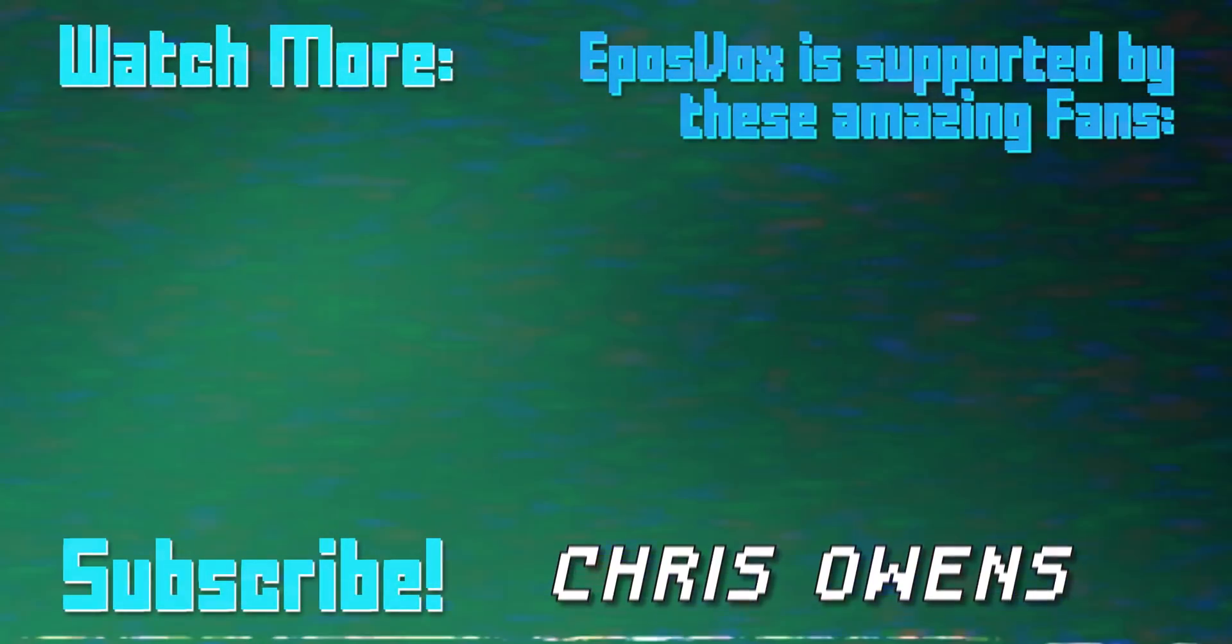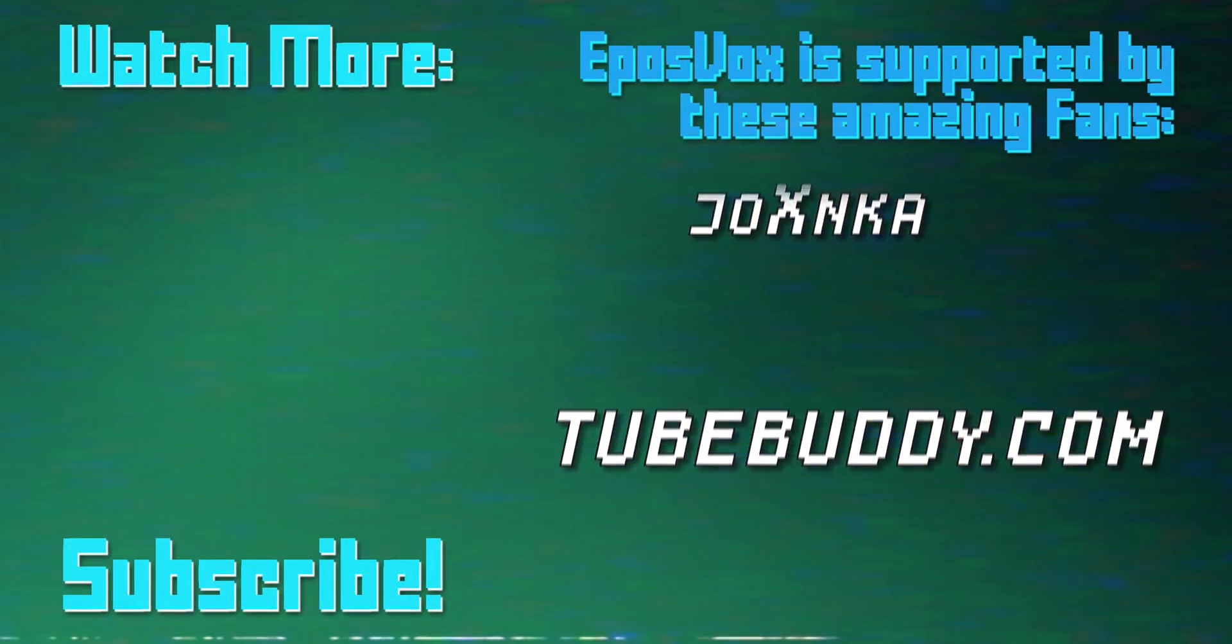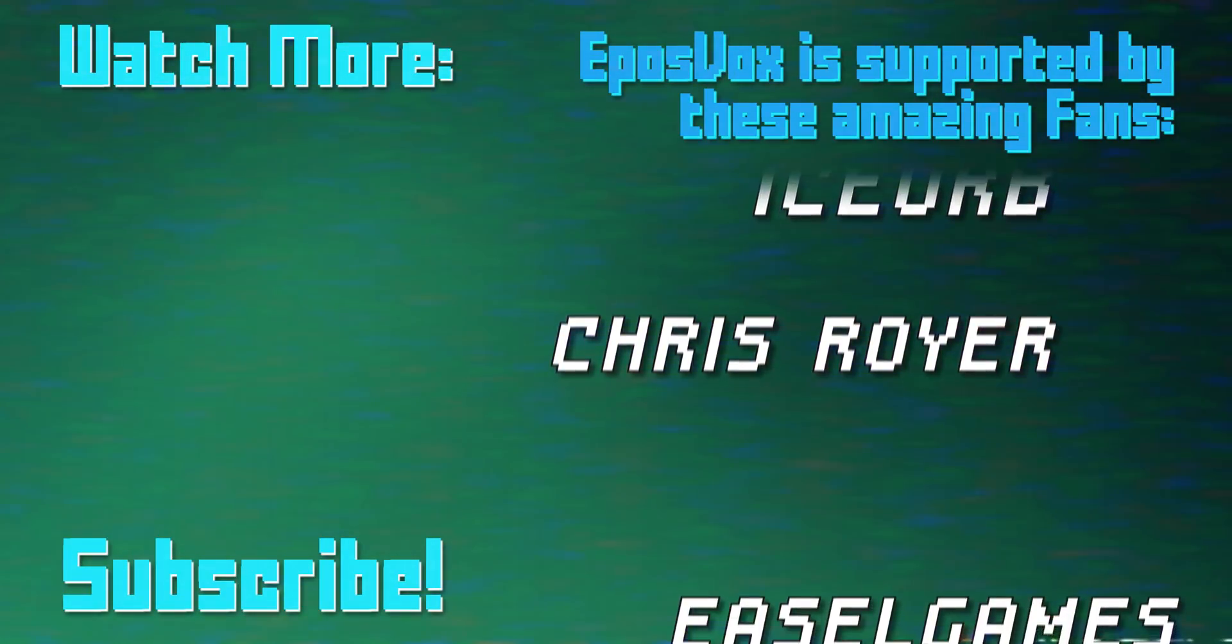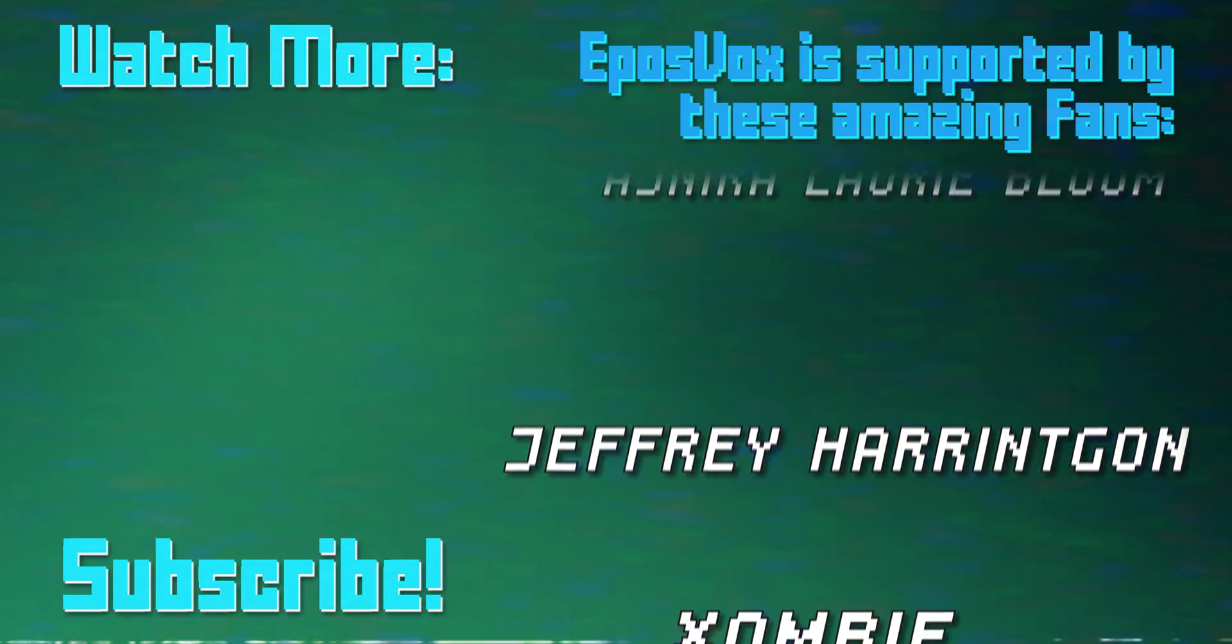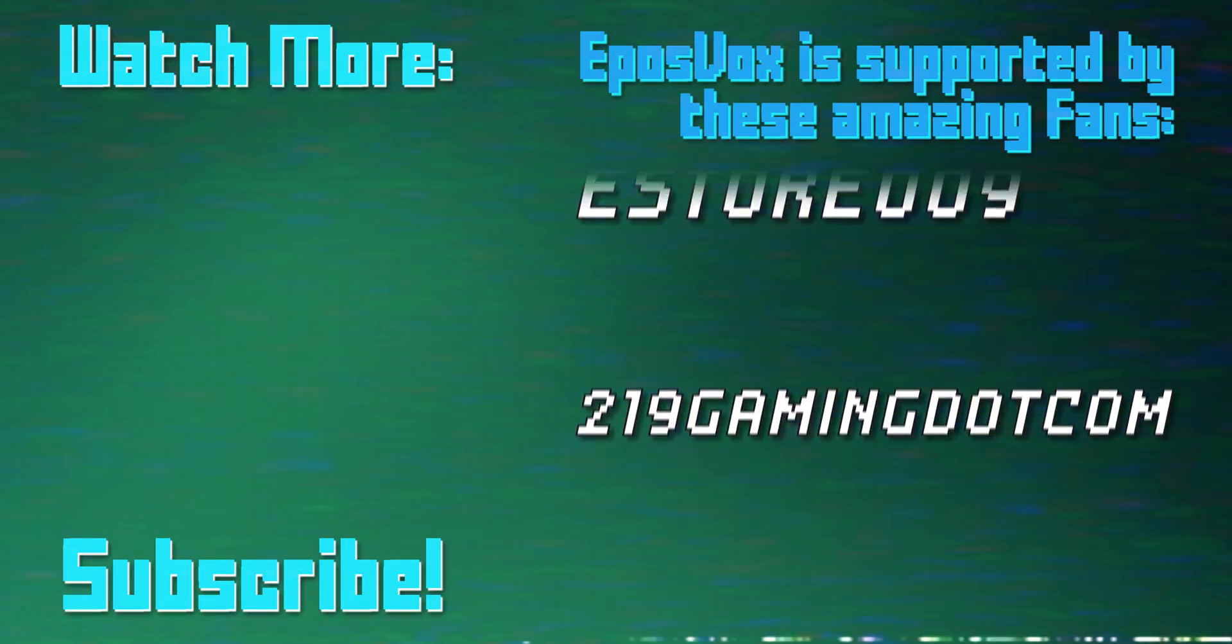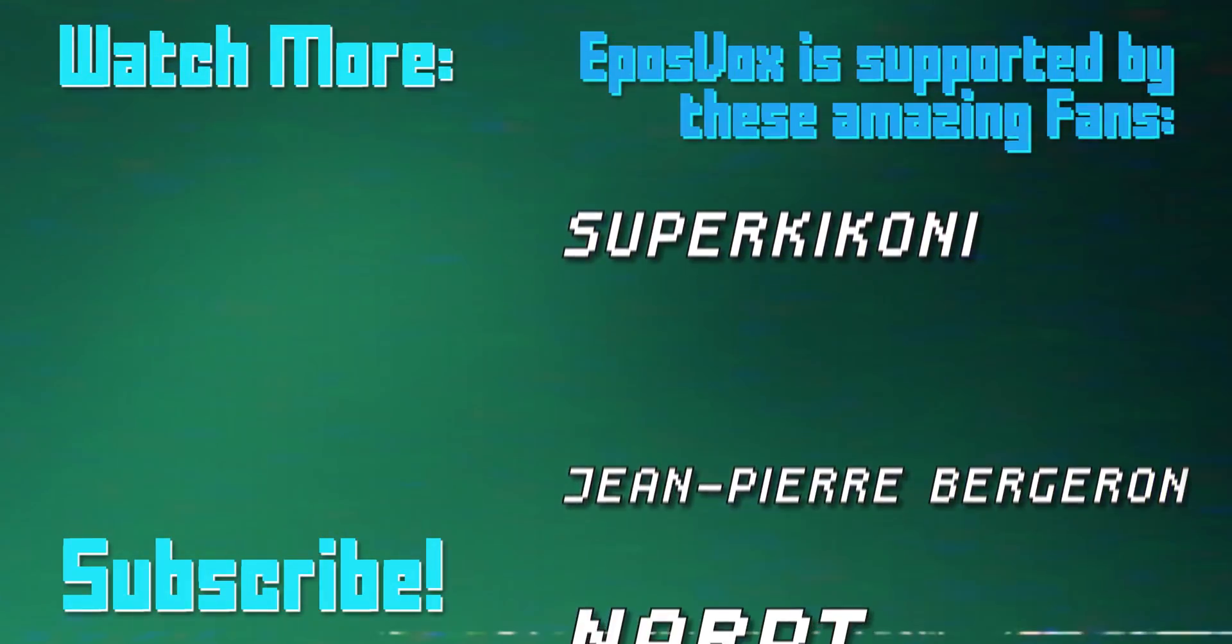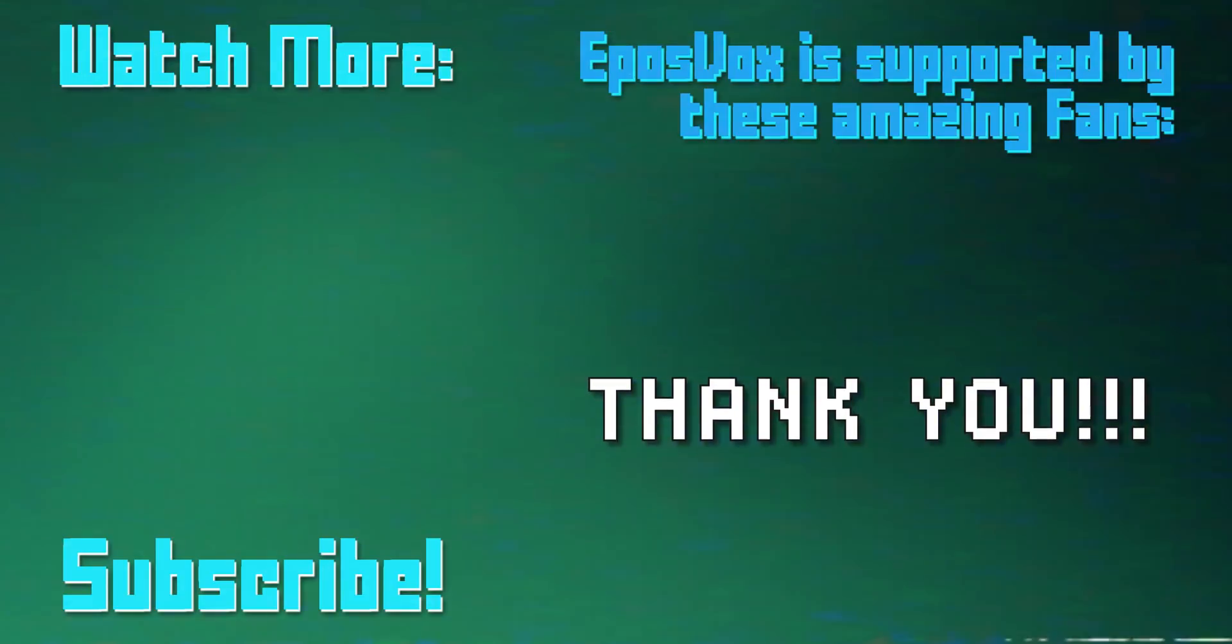This video is sponsored by viewers like you. Our videos would not be possible without the generosity of those of you who contribute to one of our fan funding options. Be it donor box, Twitch subscriptions, direct contributions via PayPal, or Patreon. To join our inner circle and get behind the scenes looks at videos, go to EposVox.com/support to learn more. And join us on Discord at EposVox.com/Discord. Thanks.